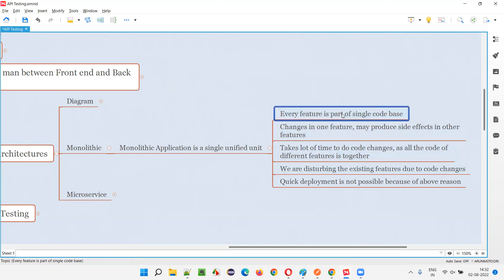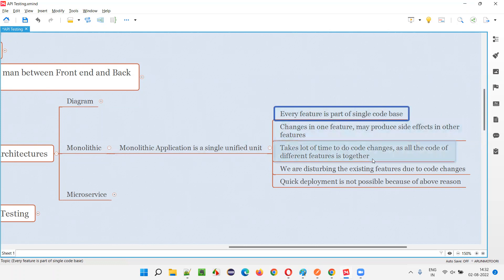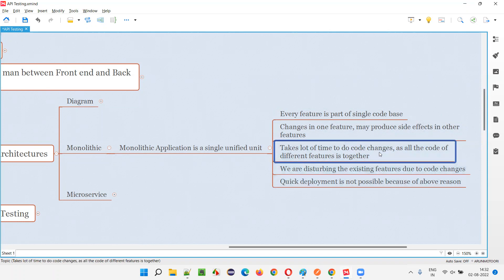The problem is: changes in one feature may produce side effects in other features. If you do code changes in the login functionality, since it is a single code base, there may be side effects in other functionalities. For example, changes to login code may affect register account or forgot password functionality. Also, it takes a lot of time to do code changes because all the code is in a single place.